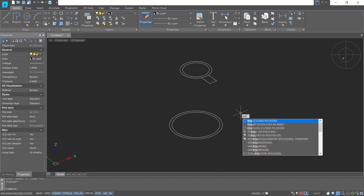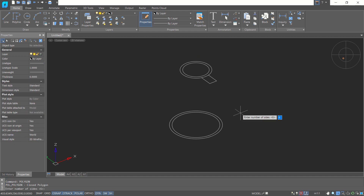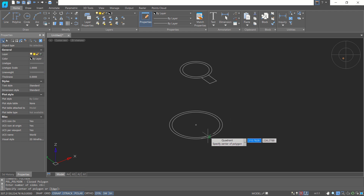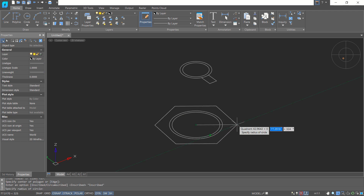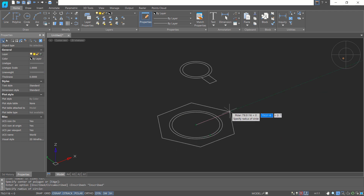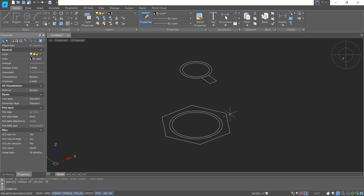I will create a polygon object — type 'poly' and press Enter. Set it to 6 sides. Click the center point, choose Inscribed in Circle, and set the radius of the circle to 70. Press Enter to create this simple hexagonal polygon.